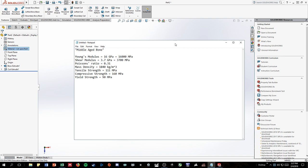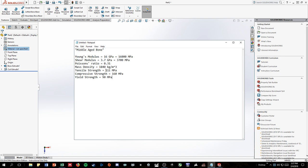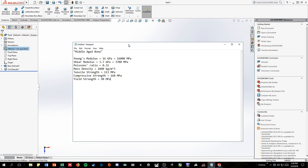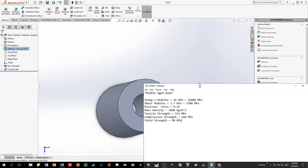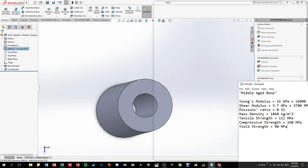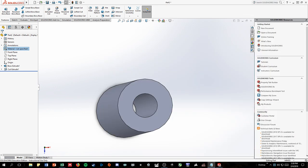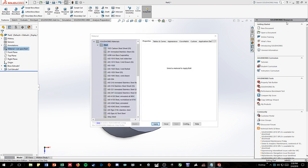So we're going to look at the values that we are going to use for this. These are the values for a middle-aged bone, estimated values for the properties that we will be changing. We're going to have the Young's modulus at 16 gigapascals, the shear modulus at 3.7 gigapascals, the Poisson's ratio at 0.31, the mass density at 1840 kilograms per meter cubed, tensile strength at 111 megapascals, compressive strength at 160 megapascals, and yield strength at 90 megapascals. It's important to have these values because otherwise you won't be able to get a correct simulation for the bone that you'll be testing in your project.